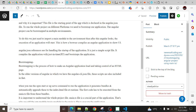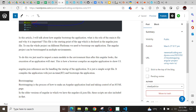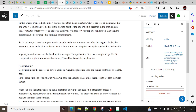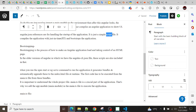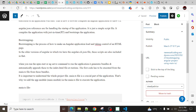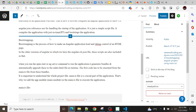The angular.json file references handling the start of the application. Main.ts is just a simple script file — it compiles the application with Just-In-Time (JIT) compilation and bootstraps the application. There are two types of compilation in Angular: Ahead-of-Time (AOT) compilation and Just-In-Time (JIT) compilation. Main.ts follows the Just-In-Time compilation approach.